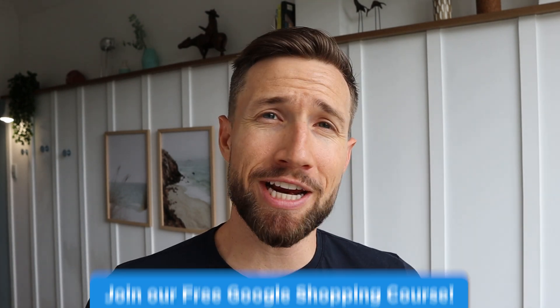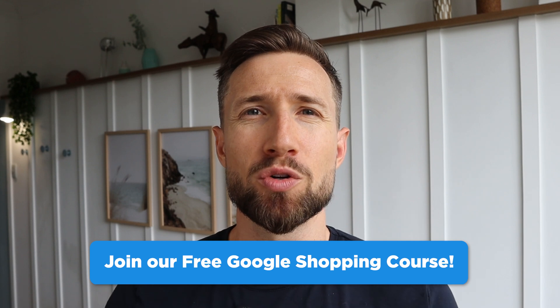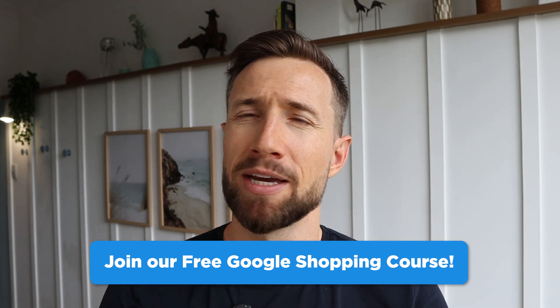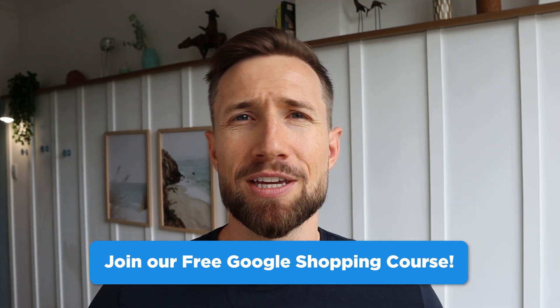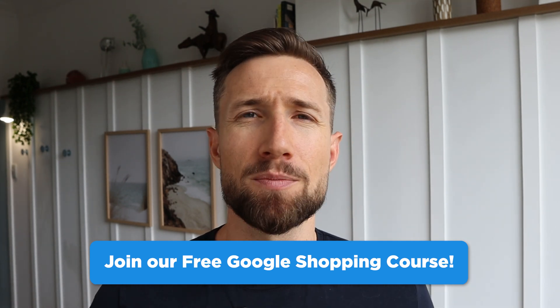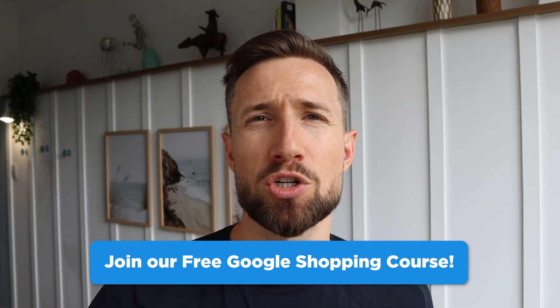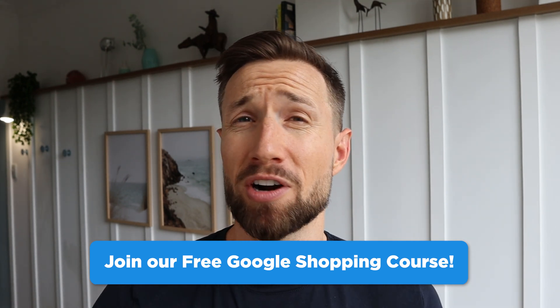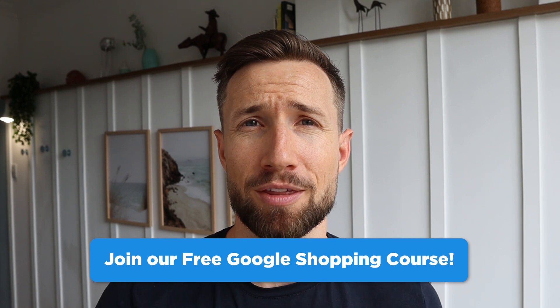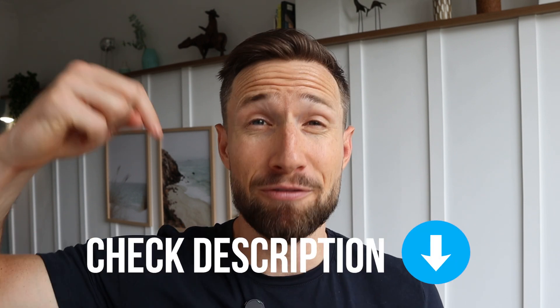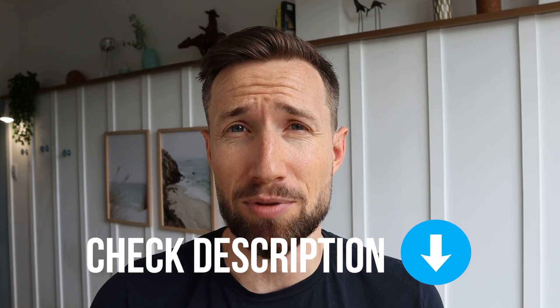If you'd like to learn more how to optimize your Google Shopping campaigns, check out our free Google Shopping course. It shows you everything you need to set up, optimize, and scale your shopping campaigns to over $100k per month. I'll leave a link to that free course down below.